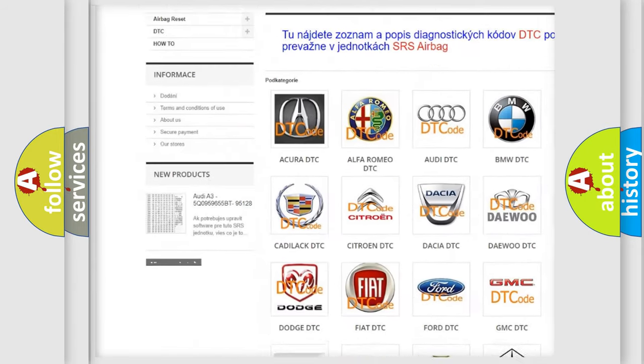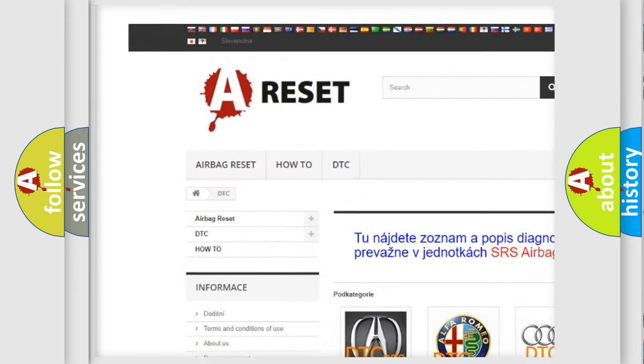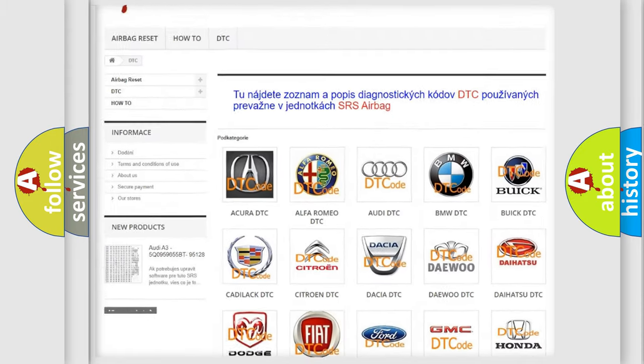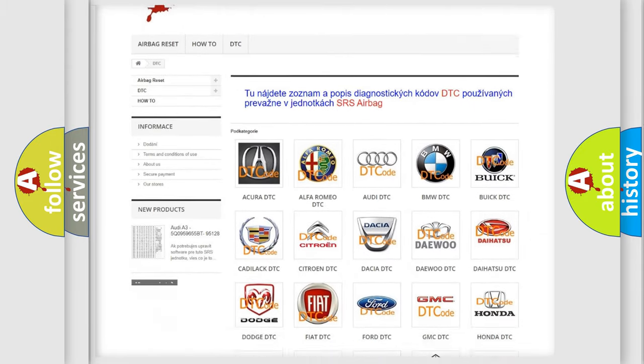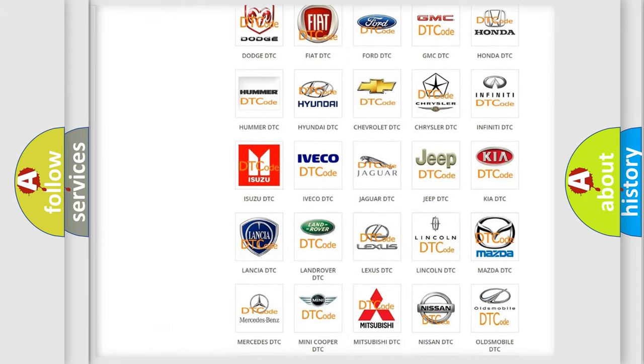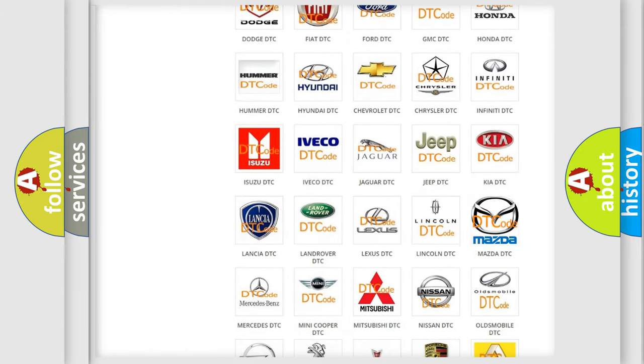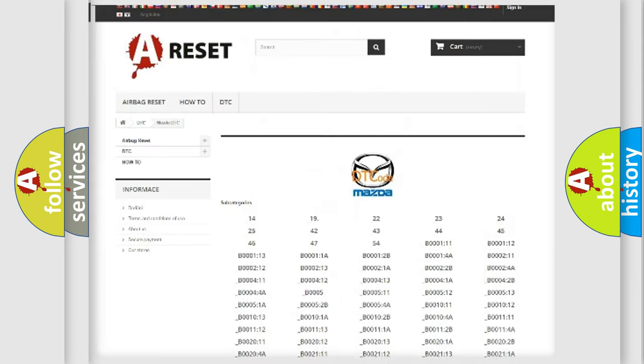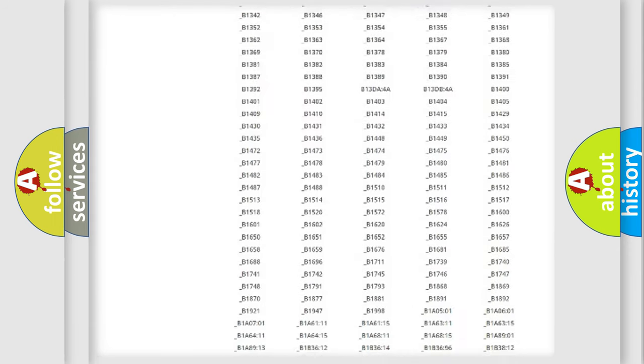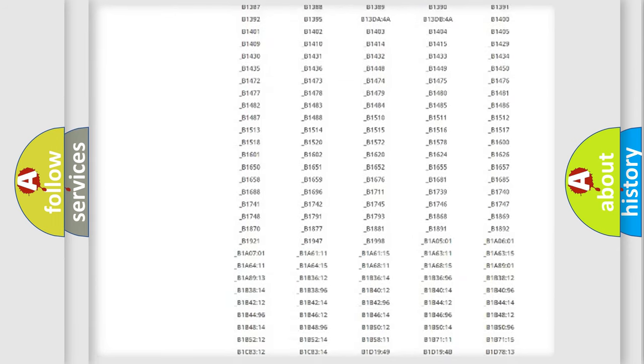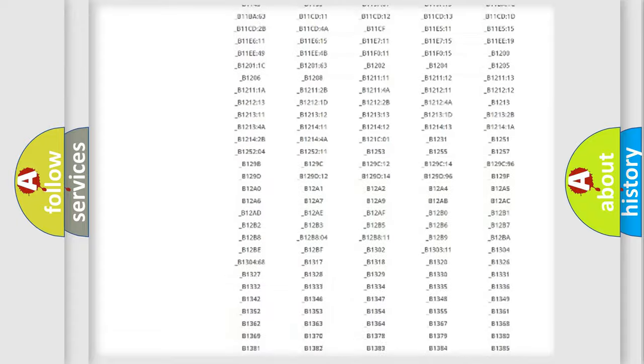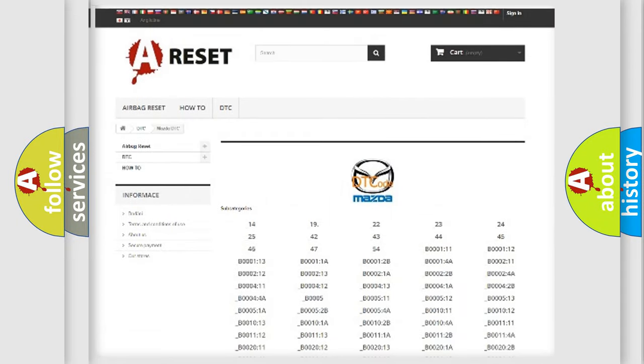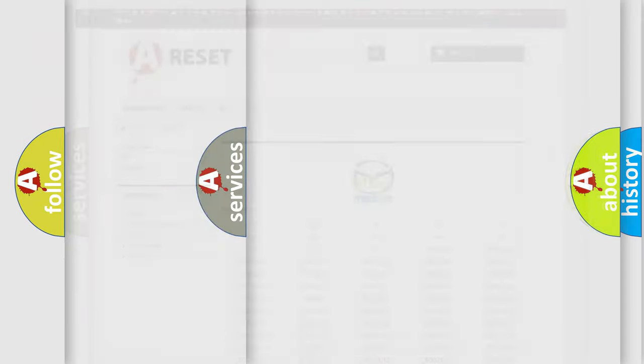Our website airbagreset.sk produces useful videos for you. You do not have to go through the OBD2 protocol anymore to know how to troubleshoot any car breakdown. You will find all the diagnostic codes that can be diagnosed in Mazda vehicles.